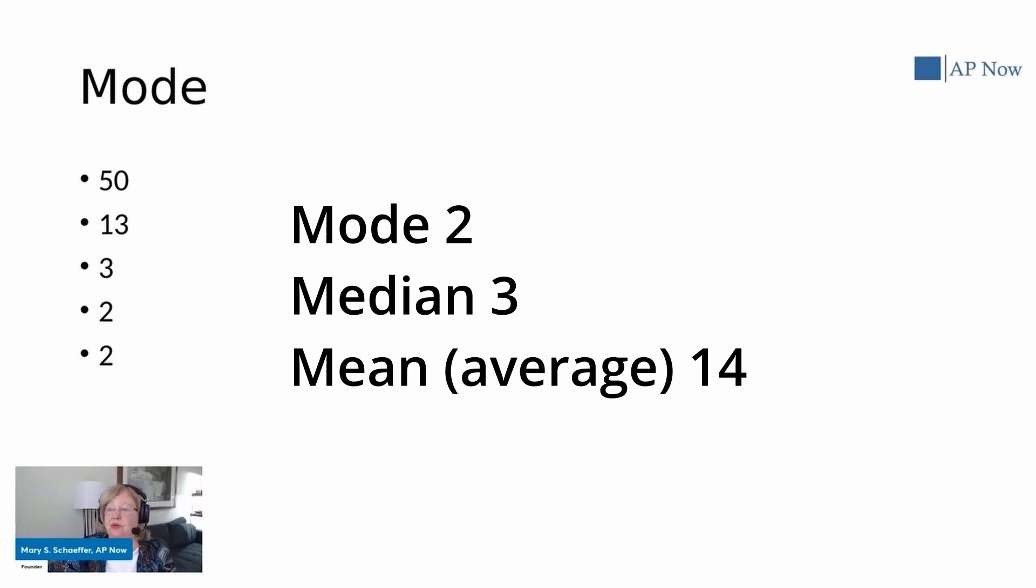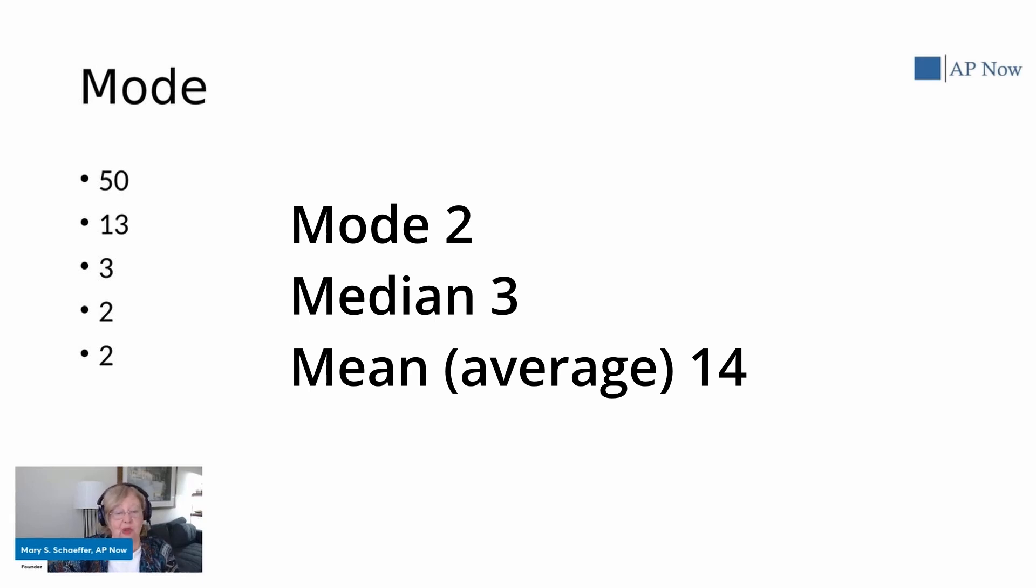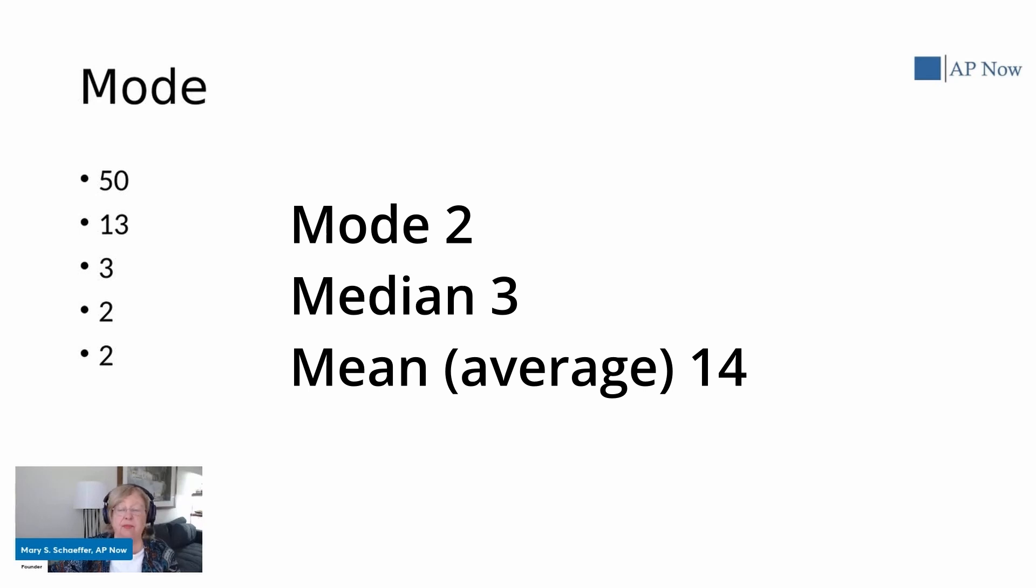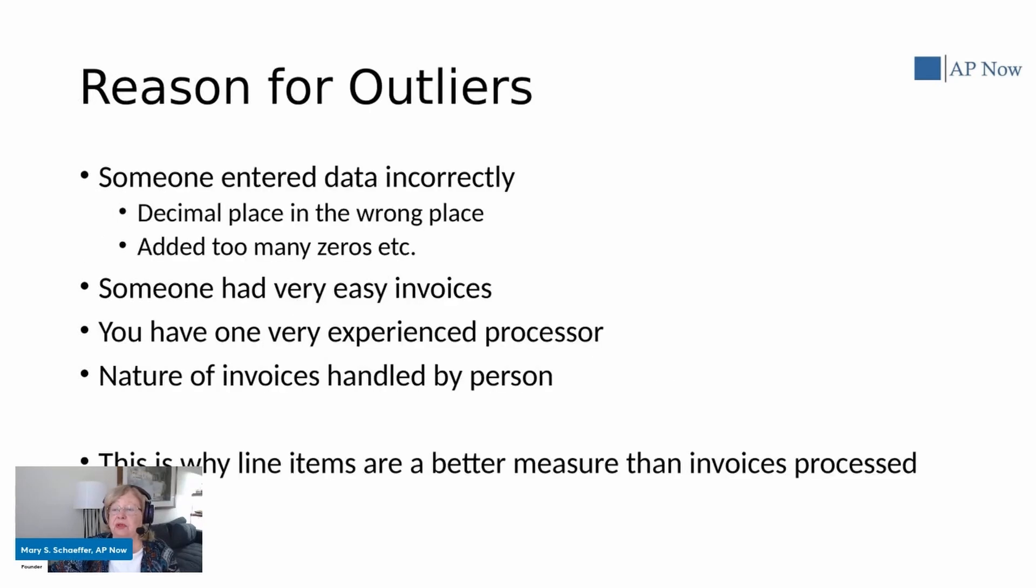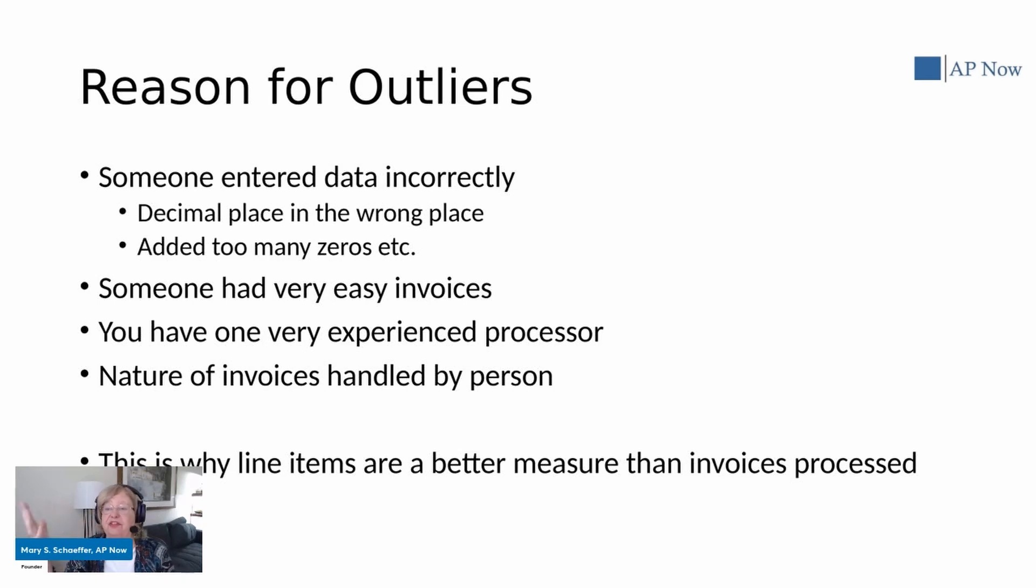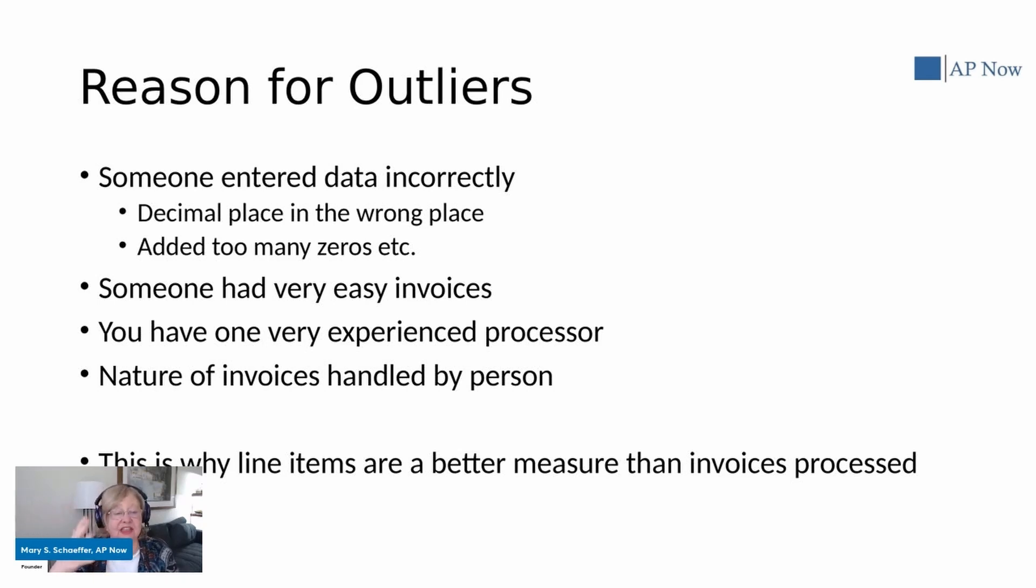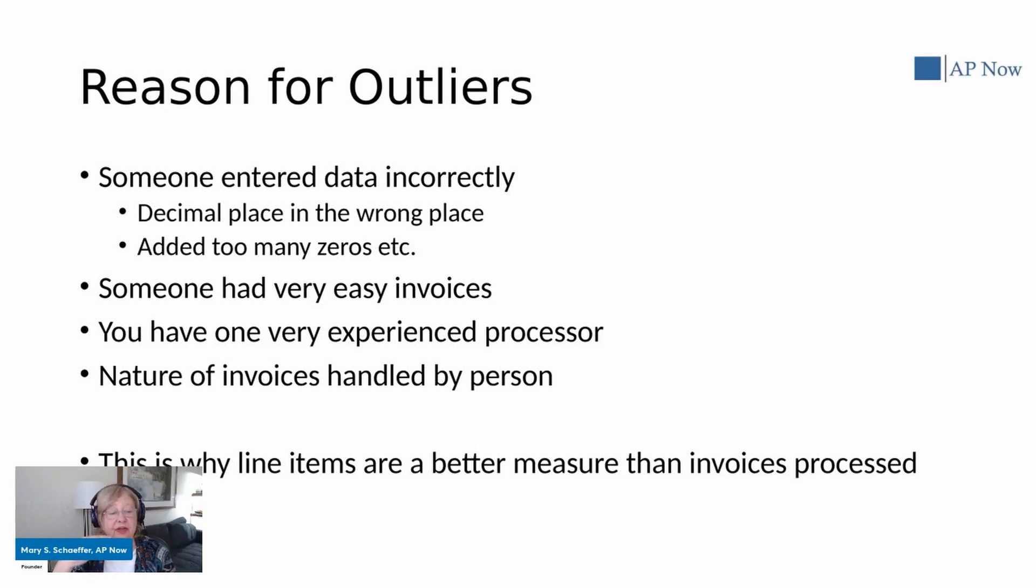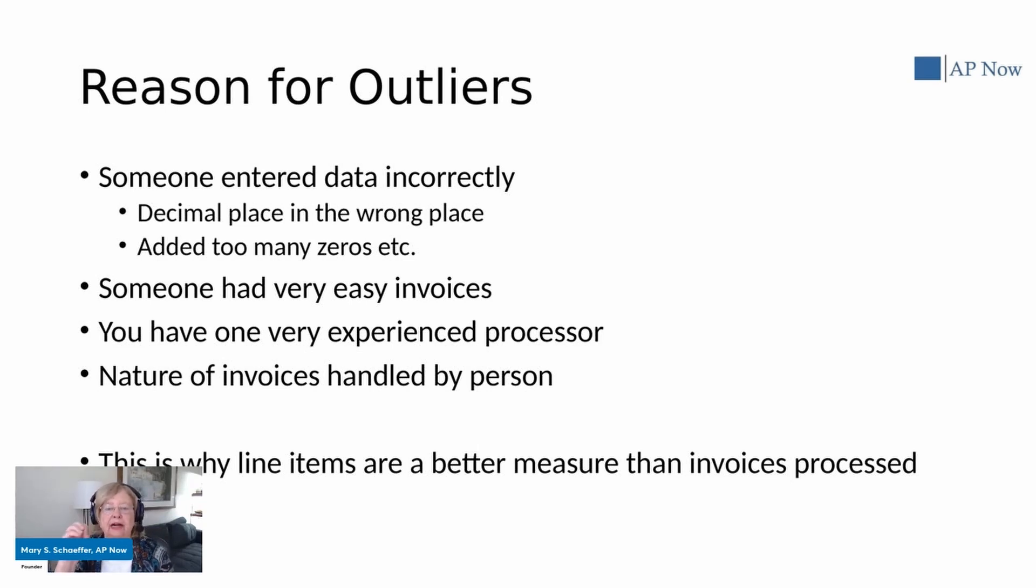Now, the issue that causes problems is the issue of outliers. And this is an observation that lies an abnormal distance from the rest. So in our sample here, the outlier would be that 50. What is causing that 50? Now there are a lot of reasons why you might have an outlier.